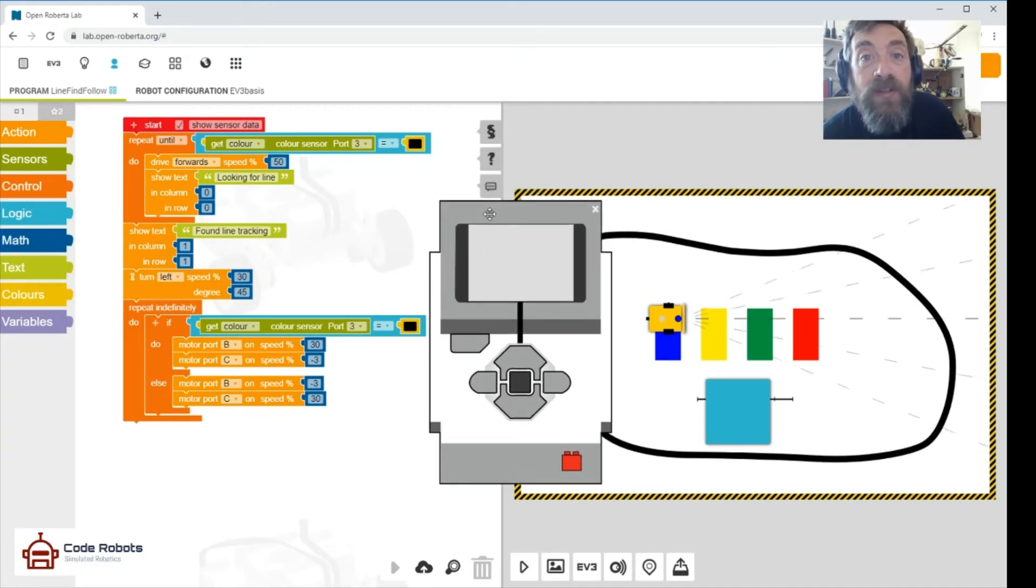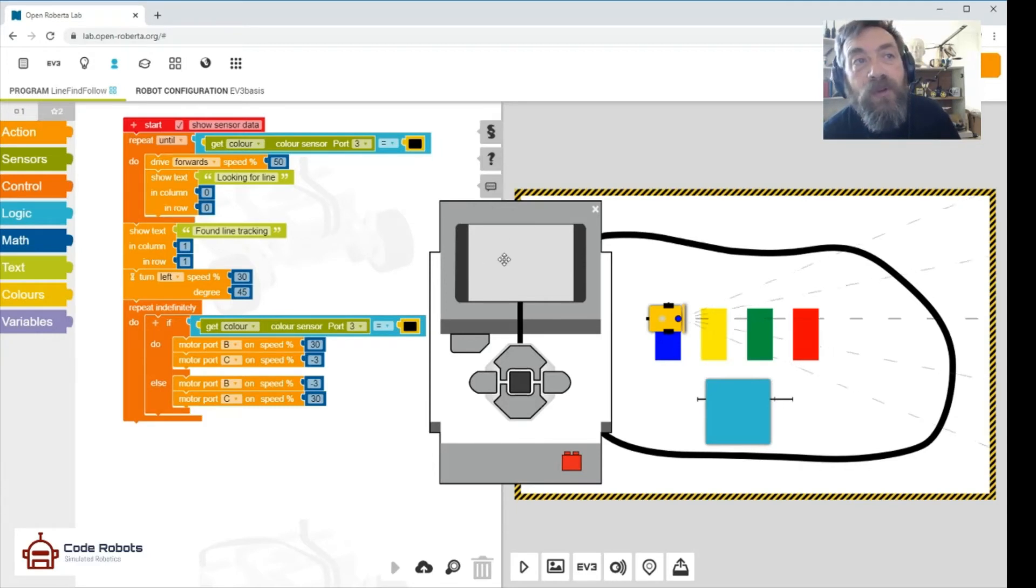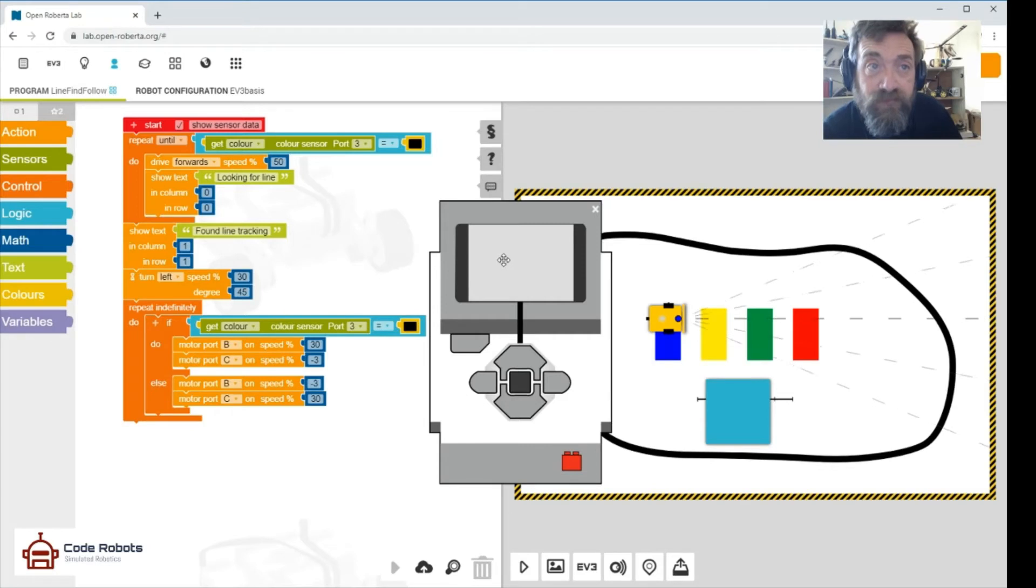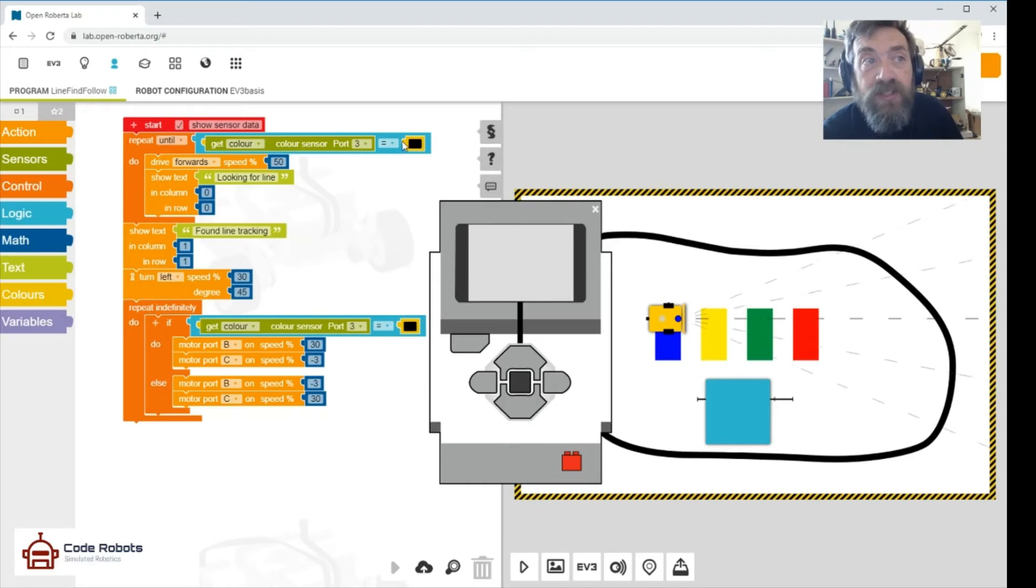Or where the robot is in my code when it's running along. And that in column, in row, that's just where it's printed on the screen.